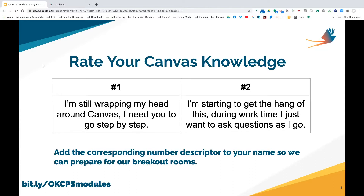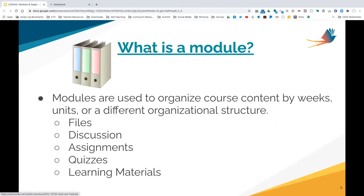The first thing we're going to talk about is: what is a module? I compare a module to a binder. If I have a math binder, everything related to math goes in that binder. That's exactly what a module is. If you have files, a discussion, an assignment, quizzes — anything that goes with math — that's what goes in that module.